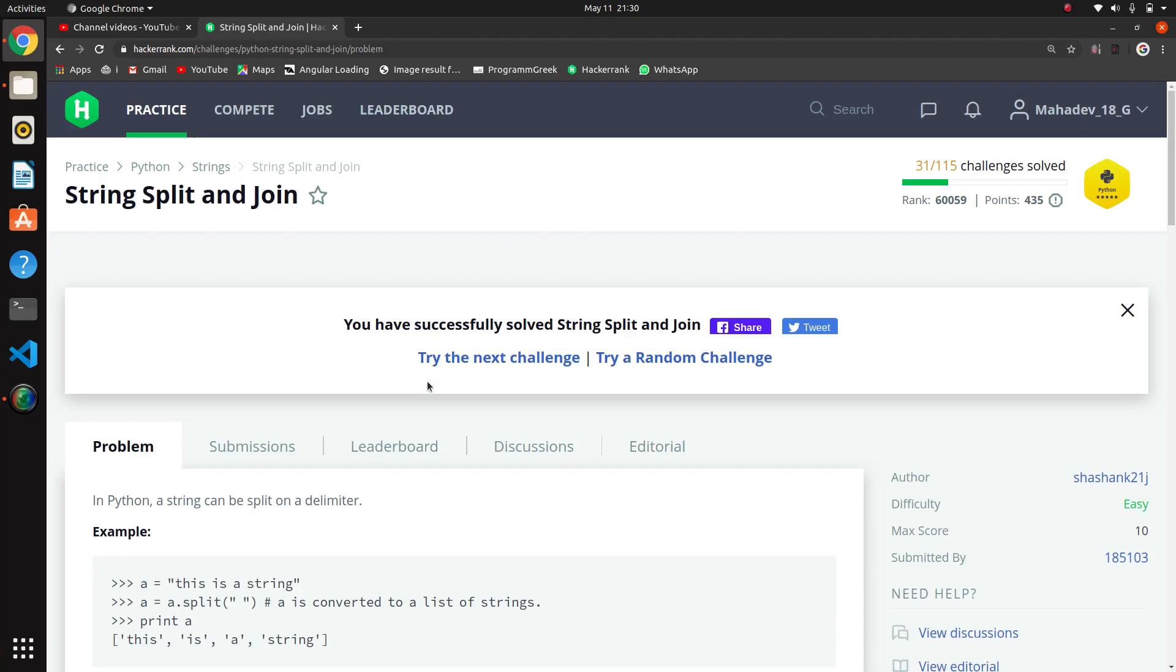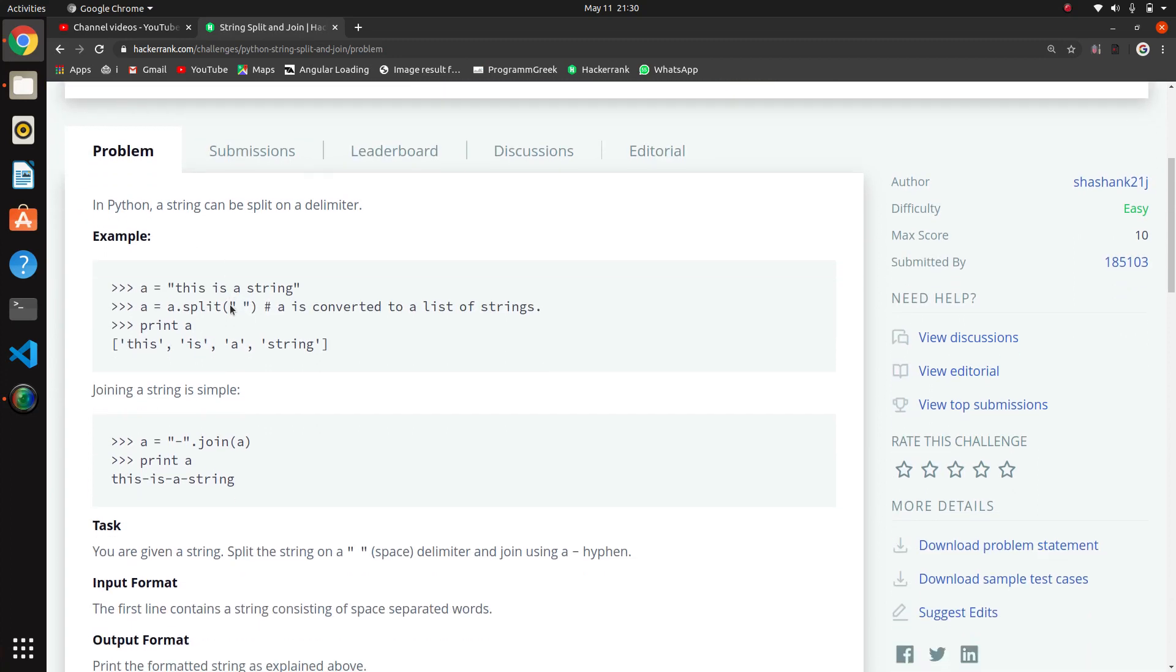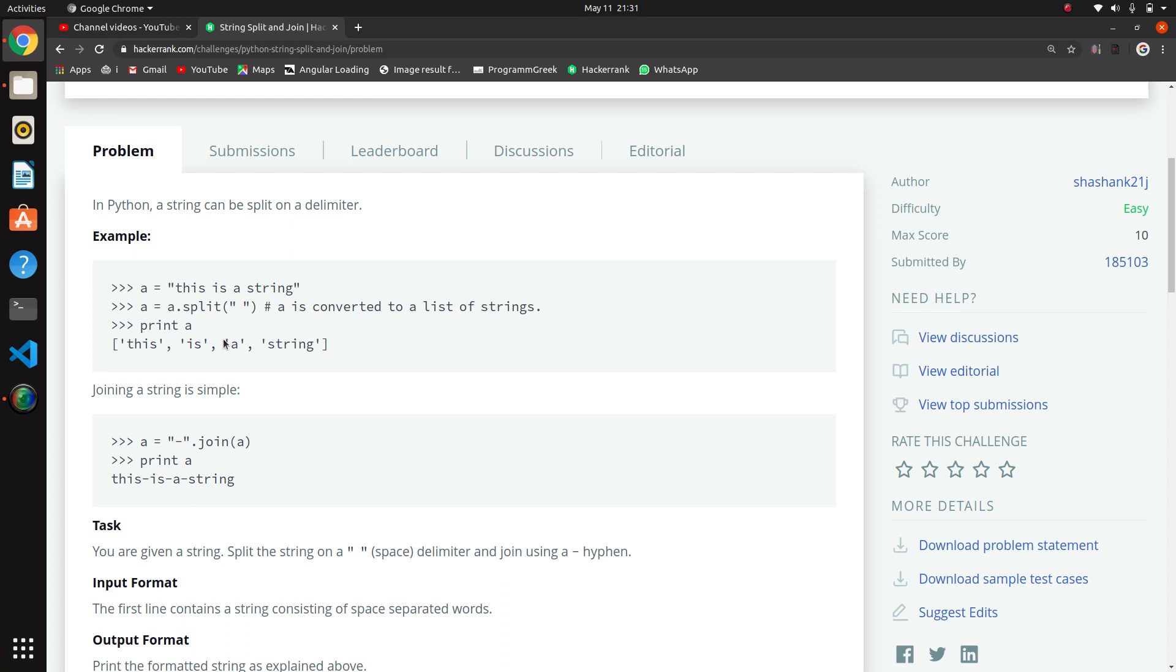So the next question in this Python series is string split and join. This question is about the splitting and joining methods of the string. This split method uses a delimiter, which means we want to cut that string through spaces - where there are spaces we want to cut that string.